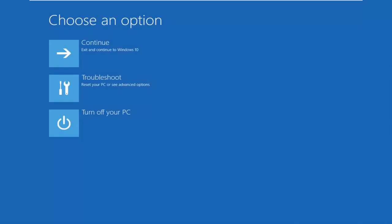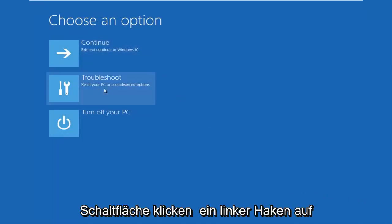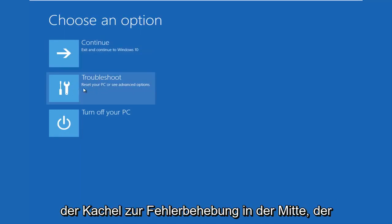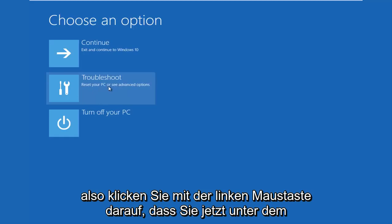It's very important. So this new window that comes up should say 'Choose an option.' You want to left click on the Troubleshoot tile in the middle that says 'Reset your PC or see advanced options.' So left click on that.